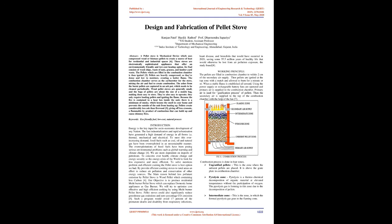These stoves are electronically sophisticated appliances that offer an environmentally friendly and low-cost heating option. Its fuel consists of wood chips, waste of nuts, grasses, and lumber yard waste. The pellets which are filled in the combustion chamber is then ignited.